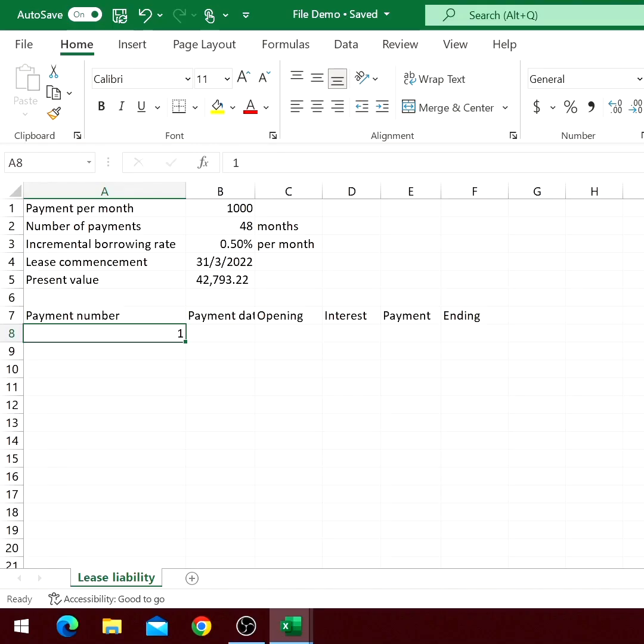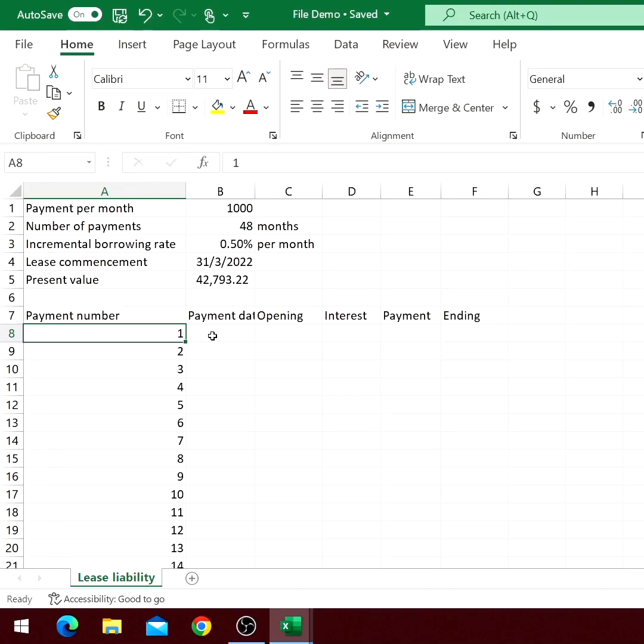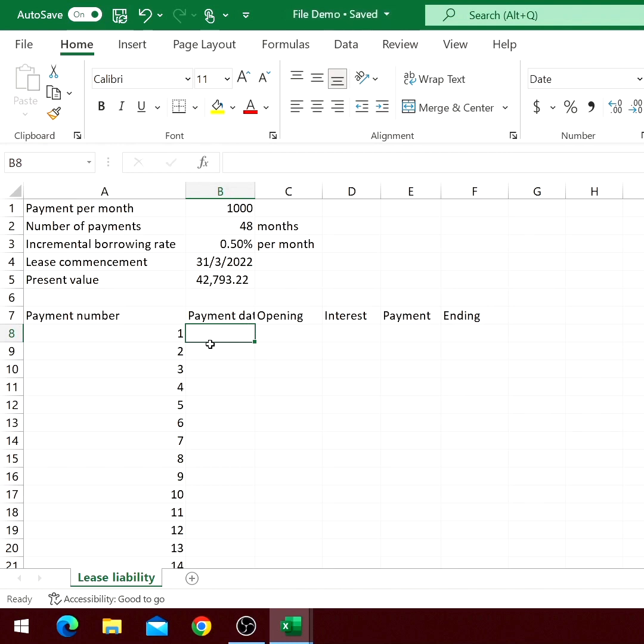Fill the first column with numbers 1 to 48. The second column is to compute the date of each payment.